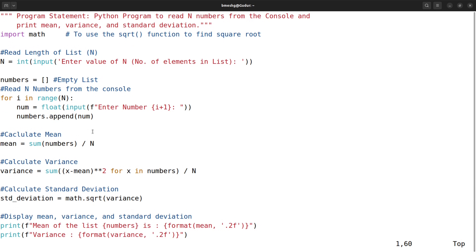This is a very simple program to find the mean, variance, and standard deviation. I hope this is clear to all of you dear students. Thank you for watching.